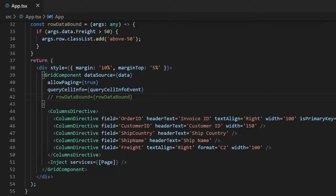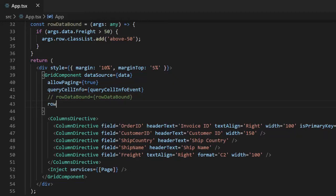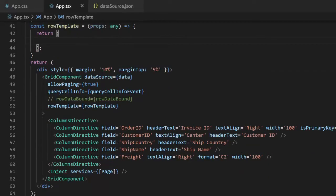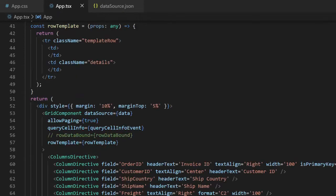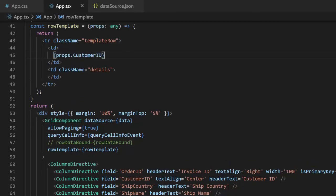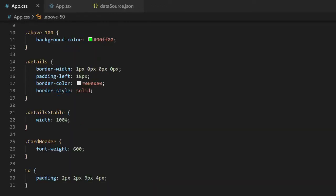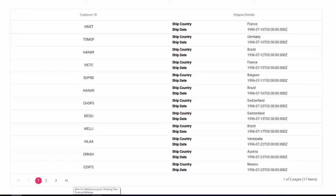You can apply custom templates for rows of the DataGrid using the rowTemplate property. I will create a callback function for the row template and return the custom template. Here I will create a simple table with two columns: the first column will show the customer ID, and another column will show the ship country and ship date. You can get the row values through the parameter. Add the corresponding styles in the app.css file. In the output you can see the custom template is applied for the rows.